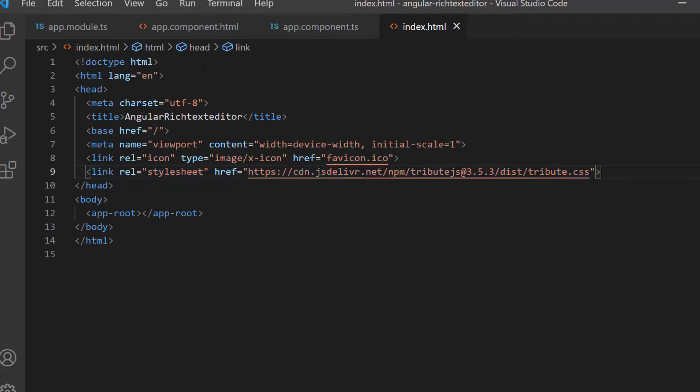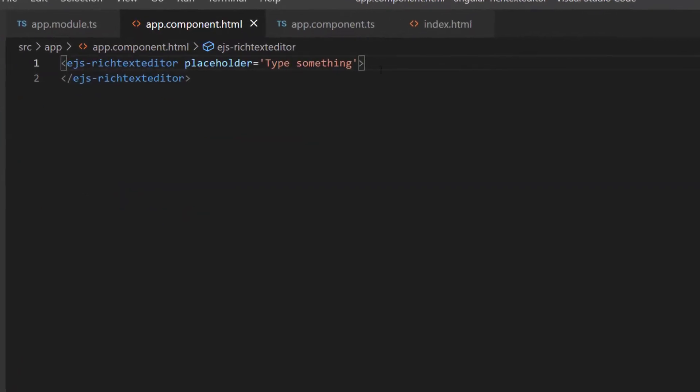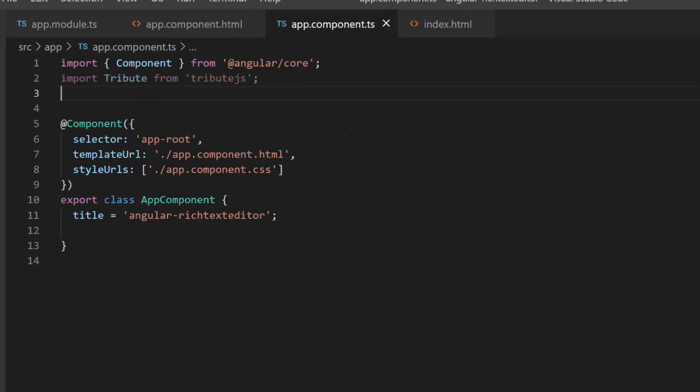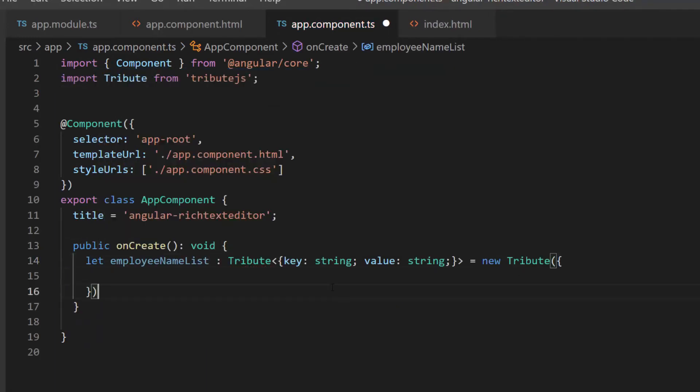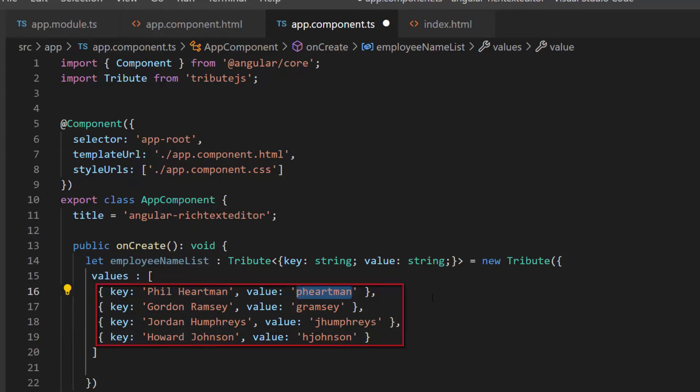Next, I need to create a matching list with a key value pair. First, I need to define a created event with an appropriate event handler. Then, within this onCreate method, I define a variable of type Tribute and assign an array of objects with key and value fields. Here, I have bound employee names as the key and their short names as value.